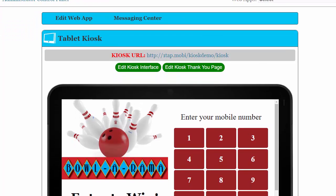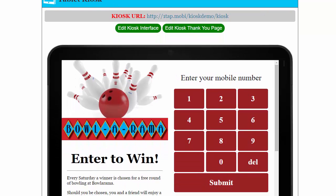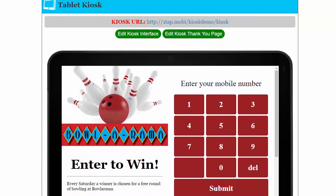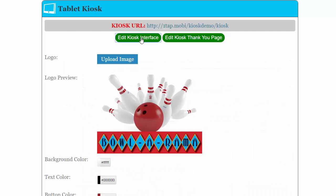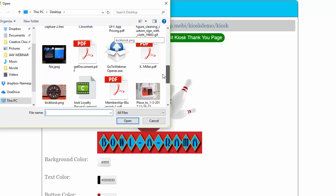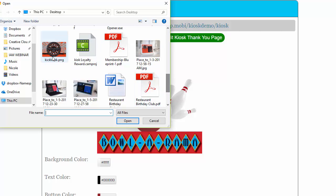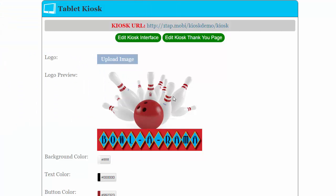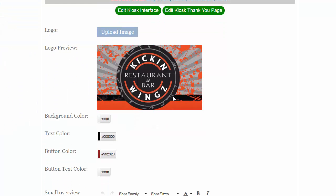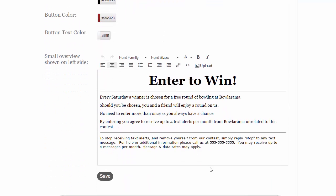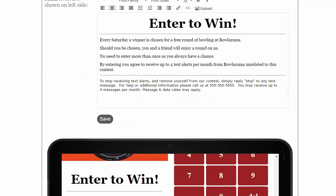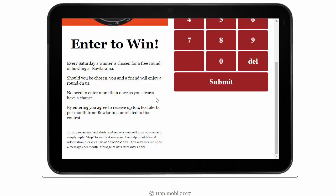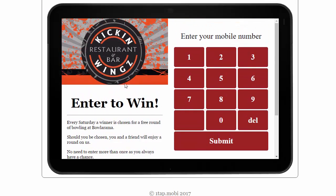And this brings up your interface. This is extremely simple to edit. Go to edit kiosk interface. All this is editable. Upload image, we'll use the same one. We can customize our colors. You can see on the emulator here, we can take and customize these colors.